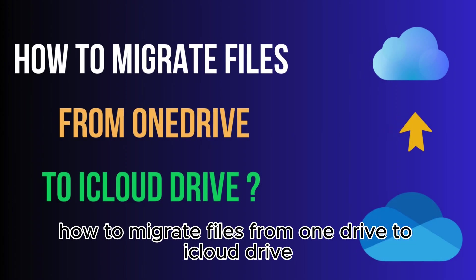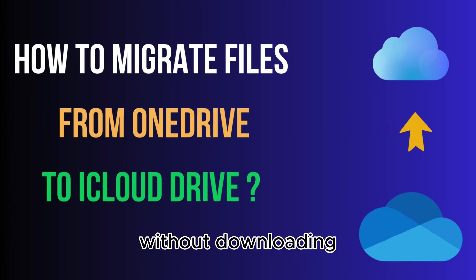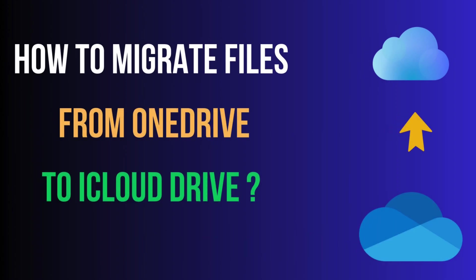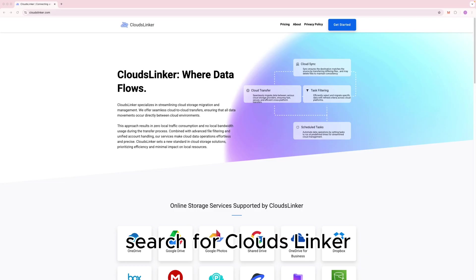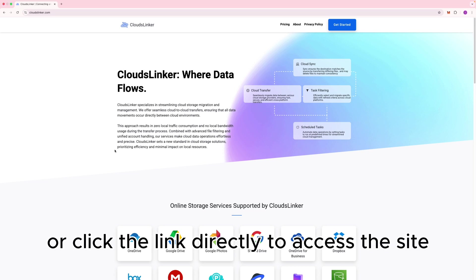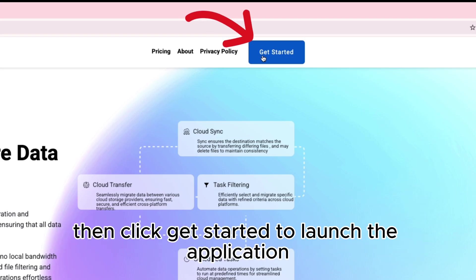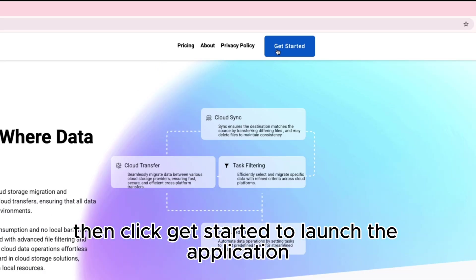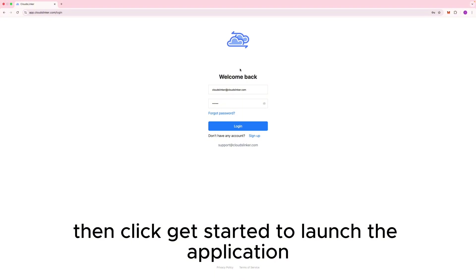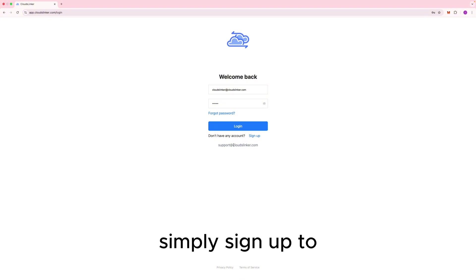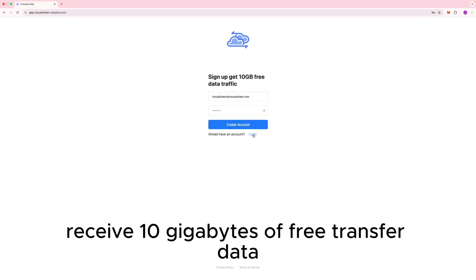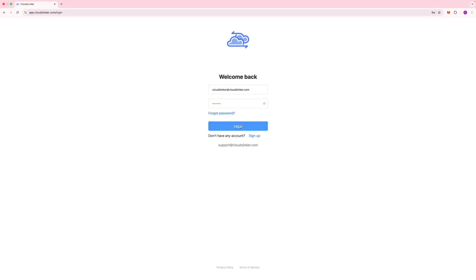How to migrate files from OneDrive to iCloud Drive without downloading. Search for CloudsLinker or click the link directly to access the site. Then click Get Started to launch the application. Simply sign up to receive 10GB of free transfer data.